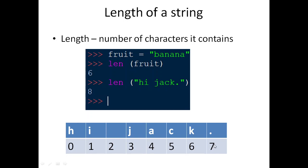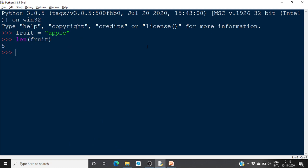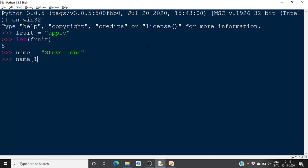Next we have the subscript operator. For example, if we assign a name — let's say 'Steve Jobs' — we can access individual characters. Using the subscript operator, if you give name[1], the output will be 't'.